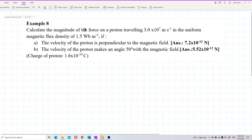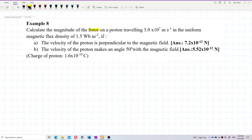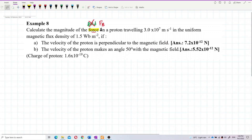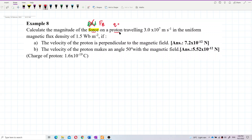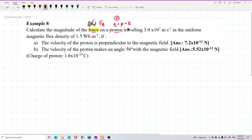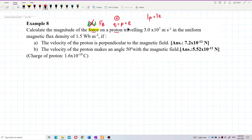We need to calculate the magnitude of the magnetic force — not the magnetic field, but magnetic force. The charge in question is a proton, which carries a positive charge. The charge of one proton is the same magnitude as the charge of one electron.